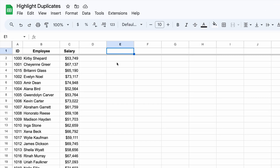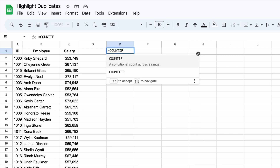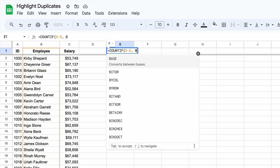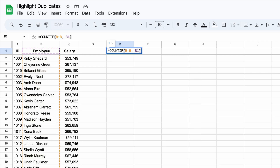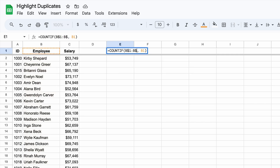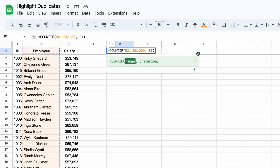Now let's create the formula that counts how many times a value appears in the range. The key function we'll use is COUNTIF. It takes two arguments: the range of values to count — this is where we check for duplicates — and the value or expression to check for. We'll use an open range as the first argument to ensure the range doesn't shift when applied across different cells. Alternatively, you can use a fixed range to keep it stable.